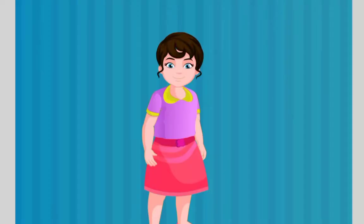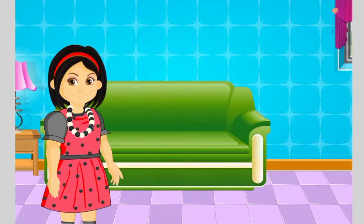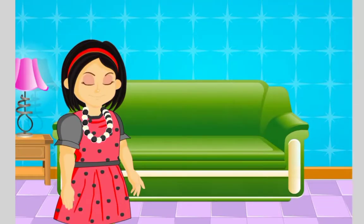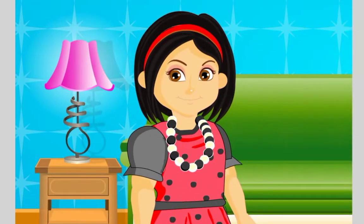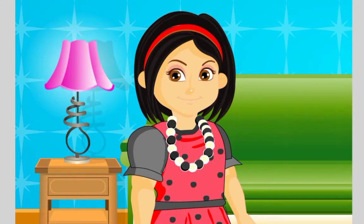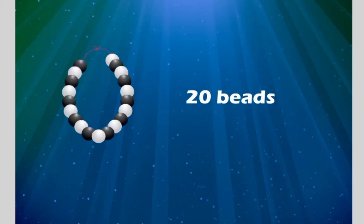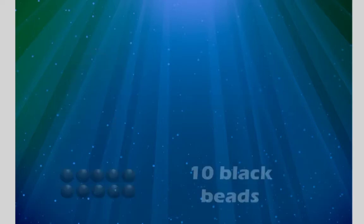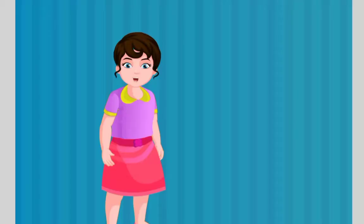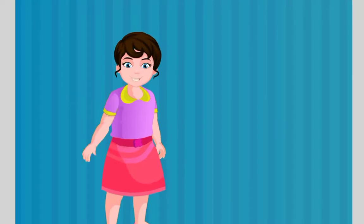Children, in this image, Gita is wearing a beautiful necklace which comprises of white and black beads. In total, there are 20 beads, of which 10 are black. Can you suggest what percent of beads are black?